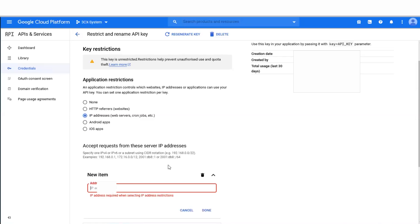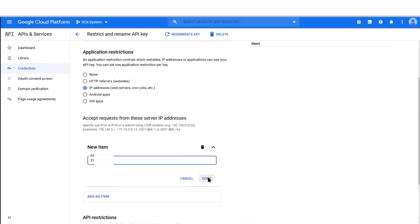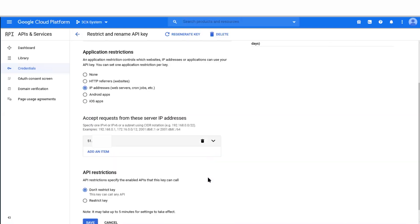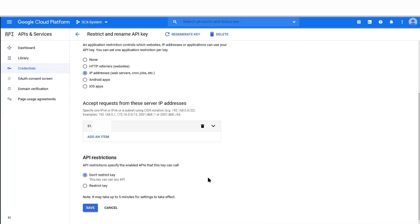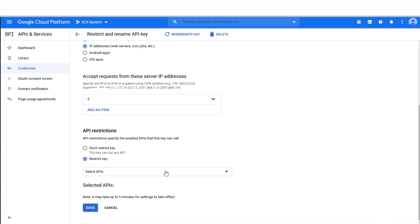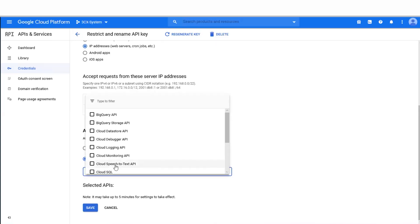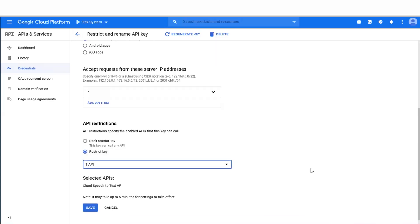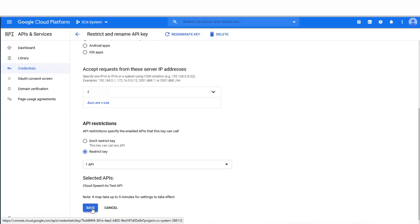By doing this, what you're essentially doing is restricting access to the Google API so that only the 3CX system will gain access to this service. Under the API restrictions, you need to select Restrict Key, and then select the name of the API that you created in the step above — in this case, Cloud Speech-to-Text API. Once you've completed these steps, hit Save.